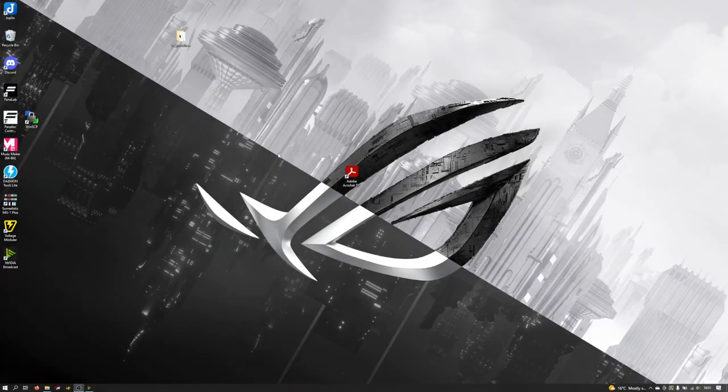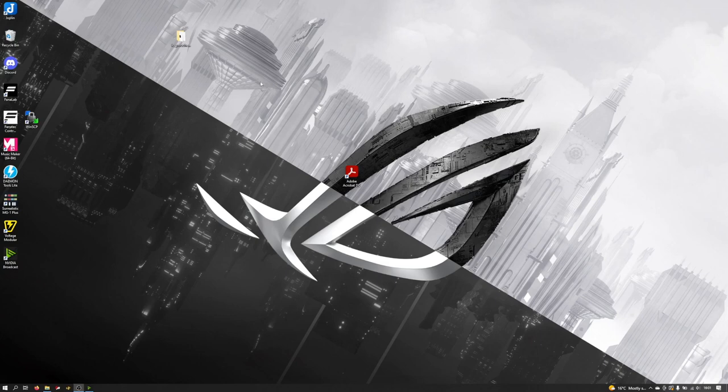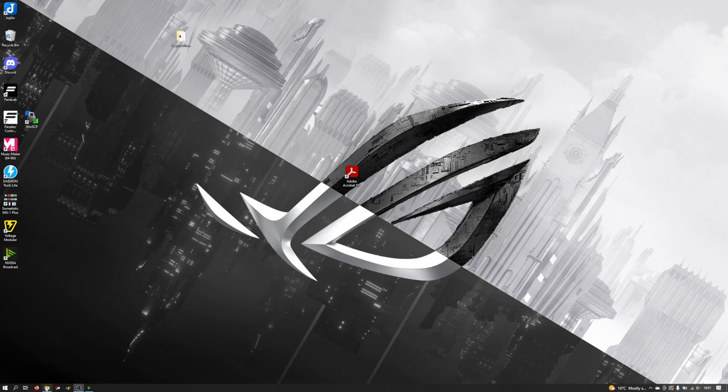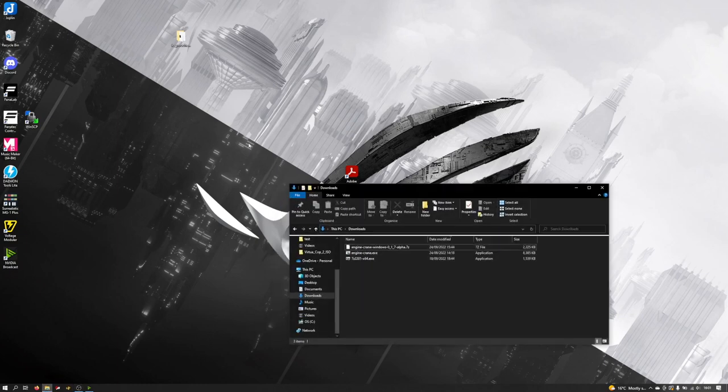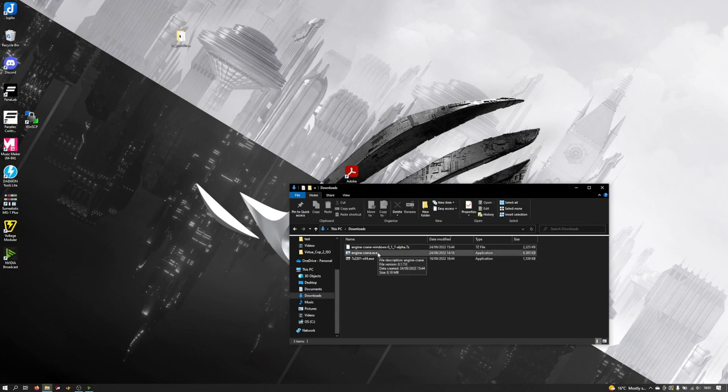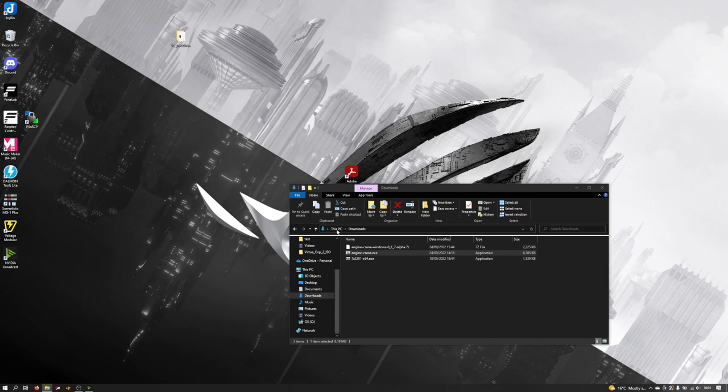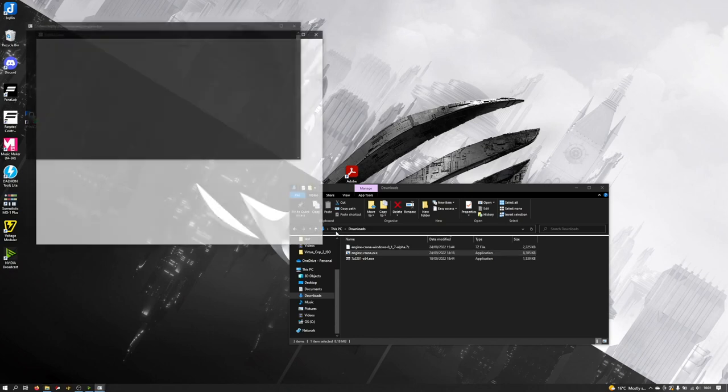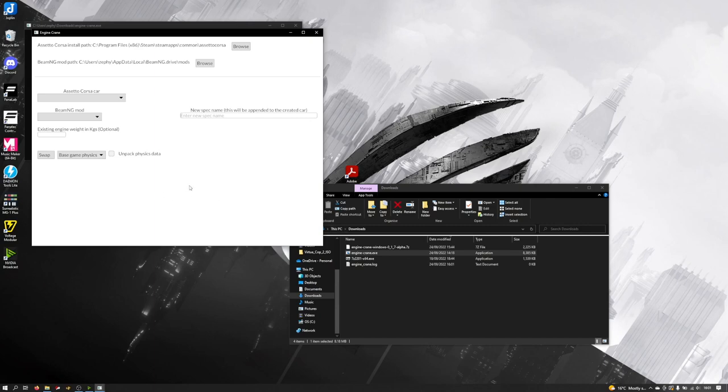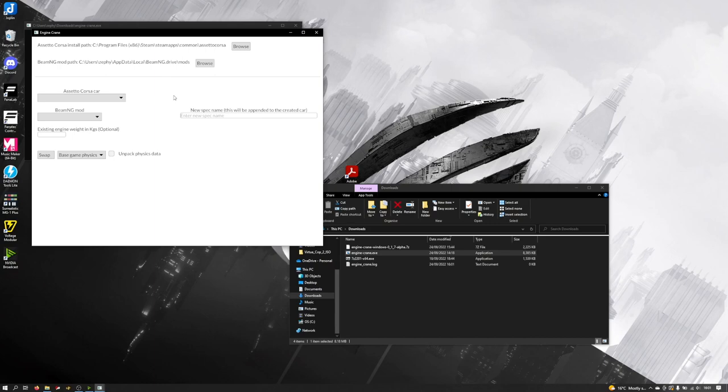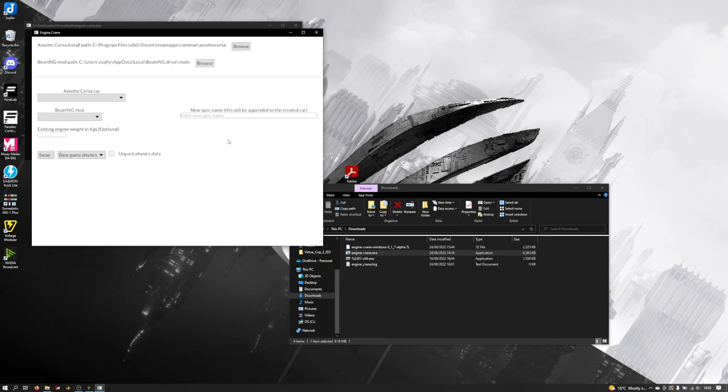Now that we have our car exported as a BeamNG mod, the next thing we want to do is transfer that engine across into our car in Assetto Corsa. So we can use Engine Crane to do this. Come down to the folder where we have got enginecrane.exe. Double click. You'll get a user account control come up because it needs to modify files inside of the program files directory by default on Windows. You'll be greeted with this screen here and its functional shall we say user interface. I've not spent a lot of time trying to style this, it's very much in the please just work phase of development. I'll be looking to update this in future make it a little bit prettier.